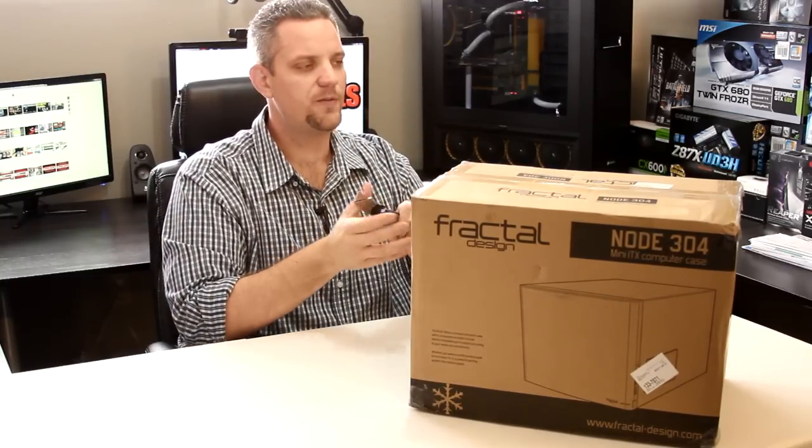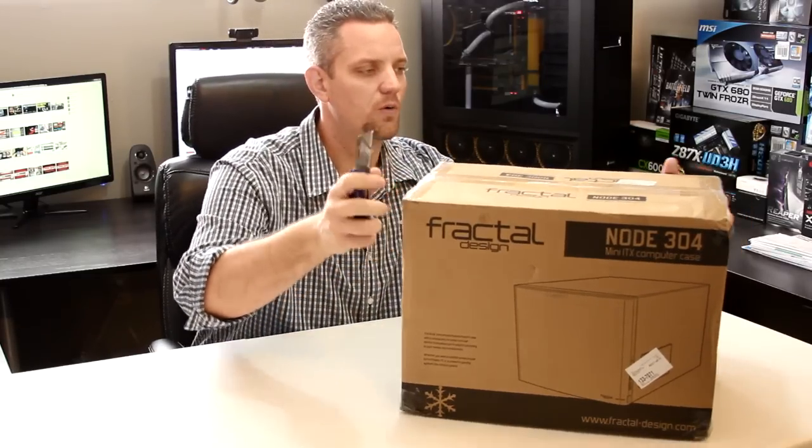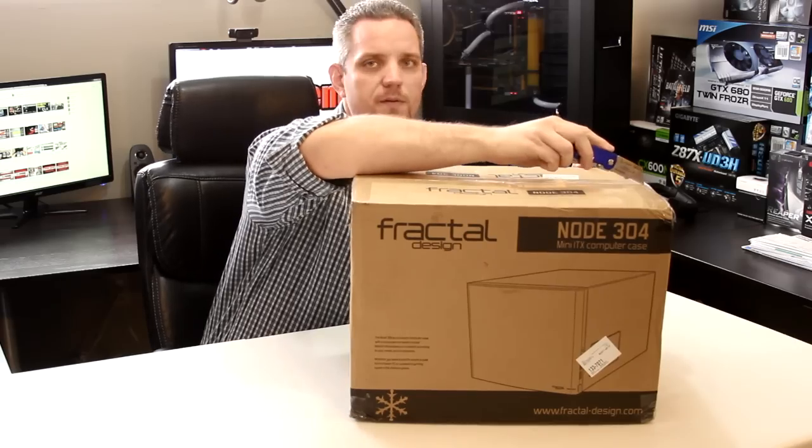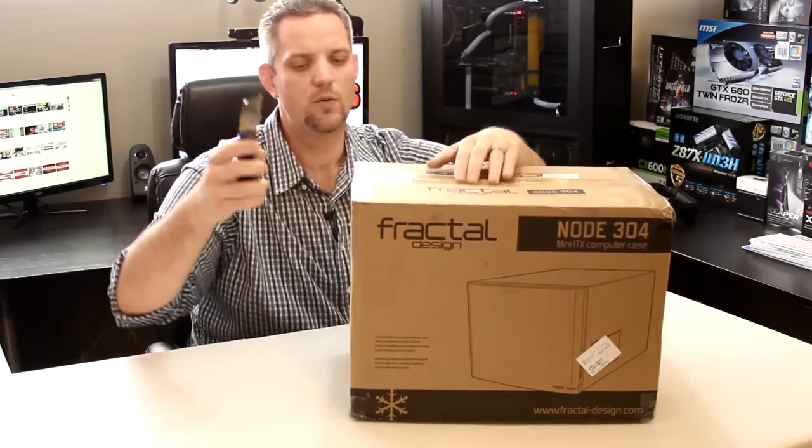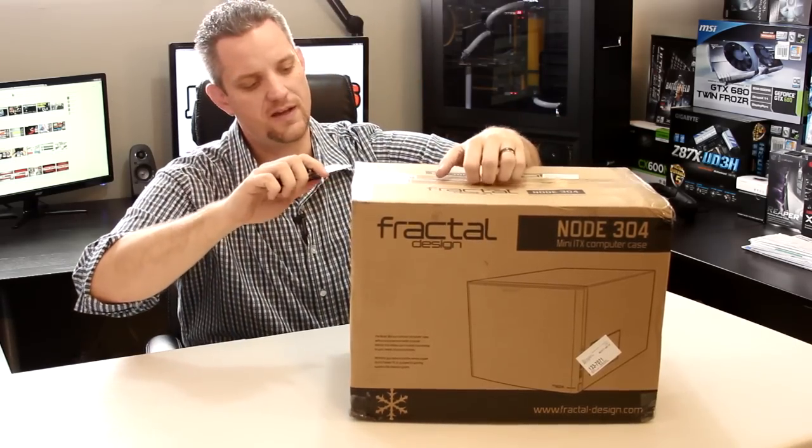We're going to go ahead and take a look at the 304. We're going to throw a few components in there and see what we've got in the inside.